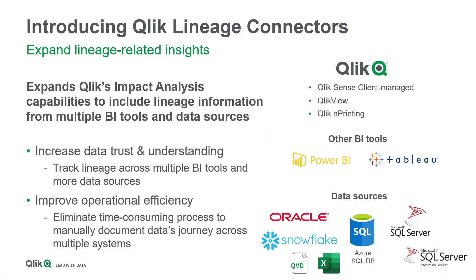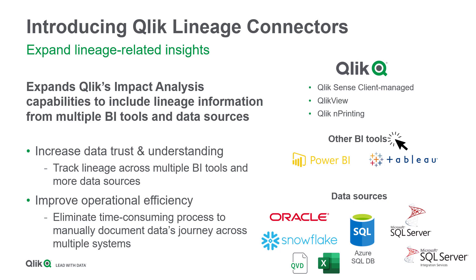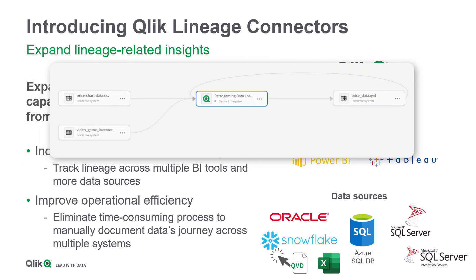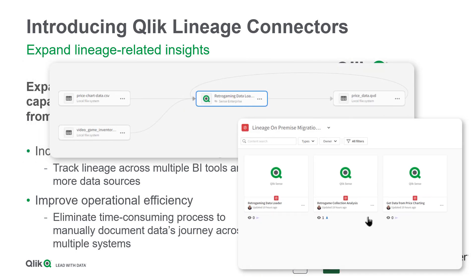Qlik Lineage Connectors is a new offering that provides lineage related insights for QlikView, Qlik Sense Client Managed and other on-premise BI applications and data sources such as Tableau, Power BI, Oracle, Azure SQL and Snowflake.